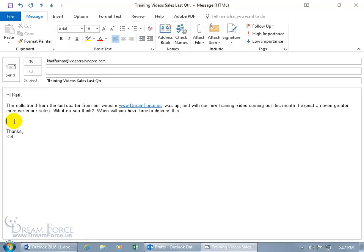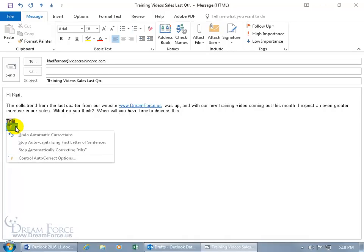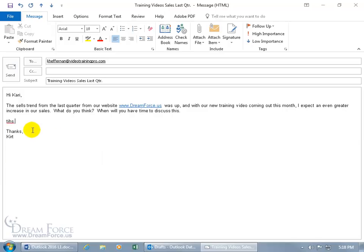The AutoCorrect feature automatically corrects commonly misspelled words. For example, if I type T-I-H-S and hit the spacebar, AutoCorrect kicks in, checks the word before the space against its database, and automatically changes it to 'this.' If you didn't want it changed — say it was a proper name — hover back over the corrected word and a thin blue line appears under the first letter. Hover over that and it expands into a smart tag with AutoCorrect options.